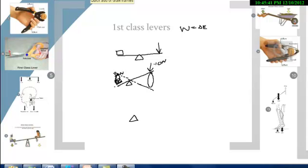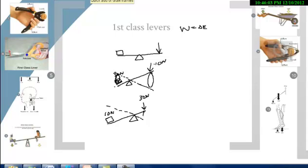Alternatively, if I set up this lever the other way so that I had a much longer resistance arm than the effort arm, then I would have to apply a very large force — maybe 30 newtons to lift a 10 newton block. But I would only have to move the effort arm a short distance, and the output arm would move a longer distance. Let's say one foot over here would get three feet of movement over here. That's the first class lever.